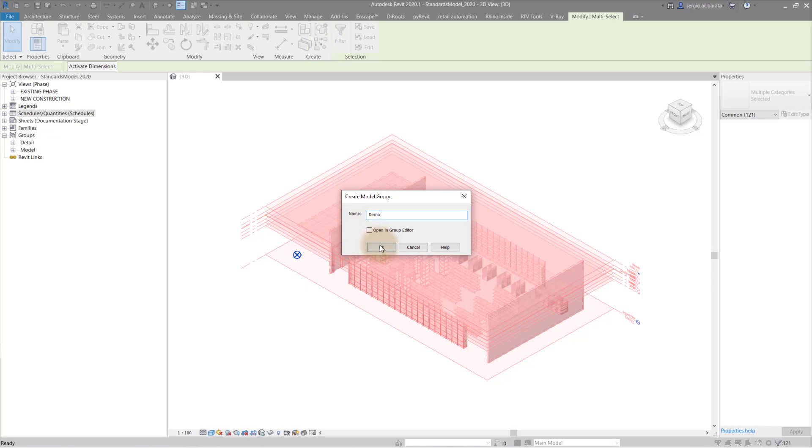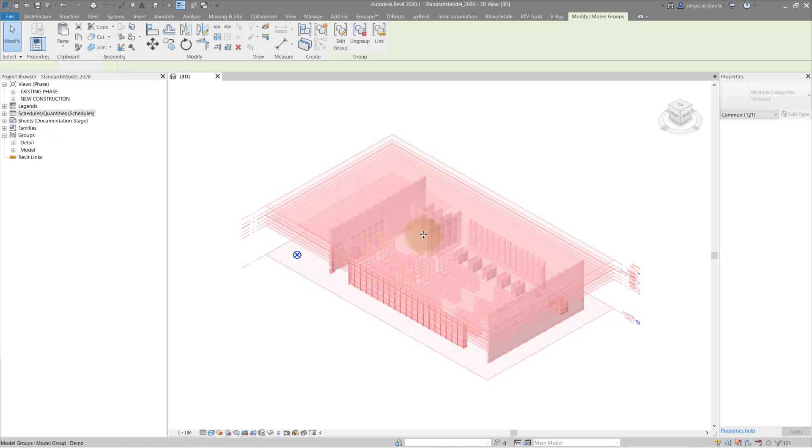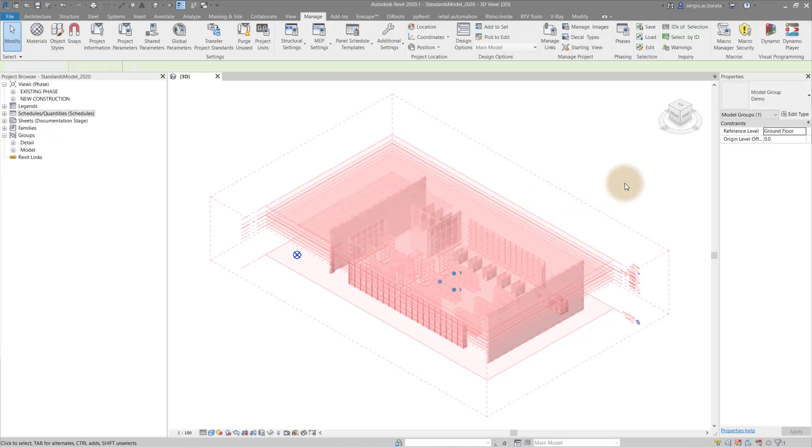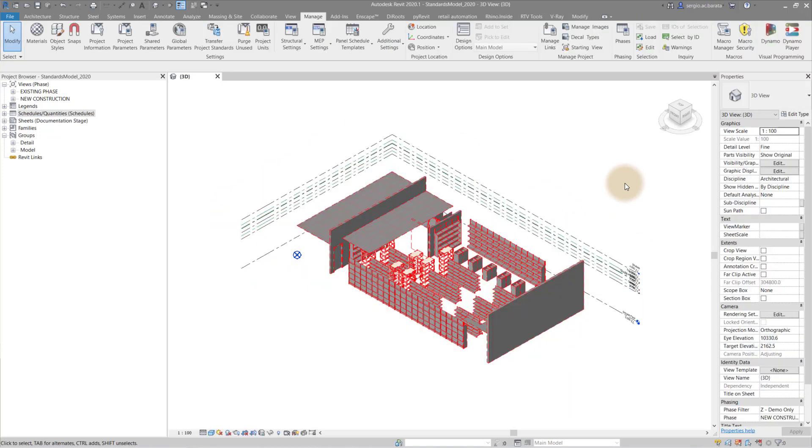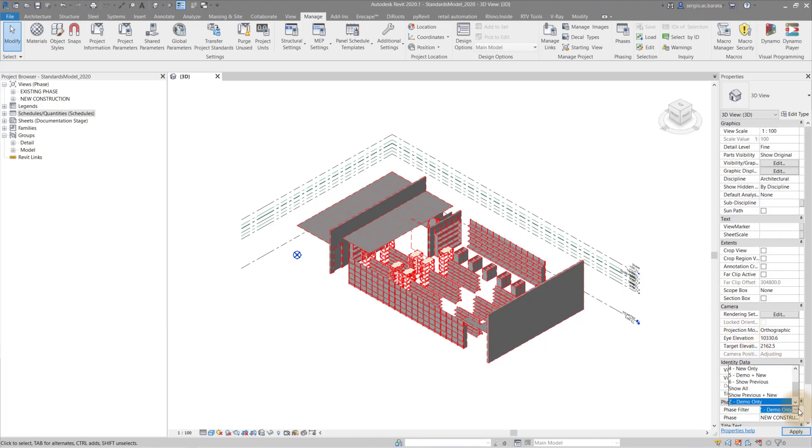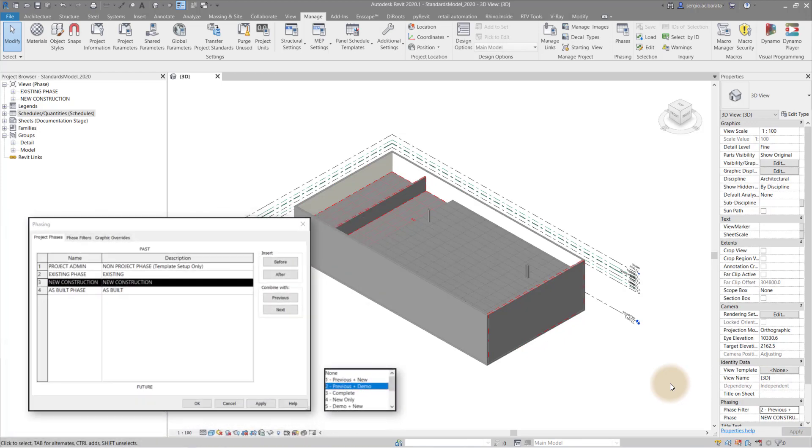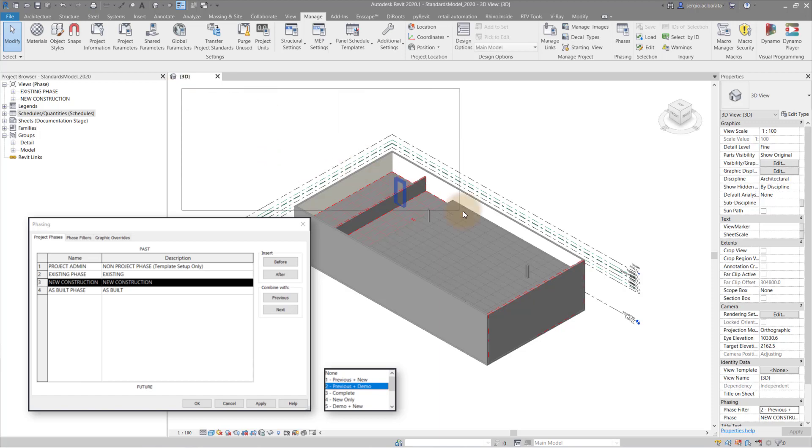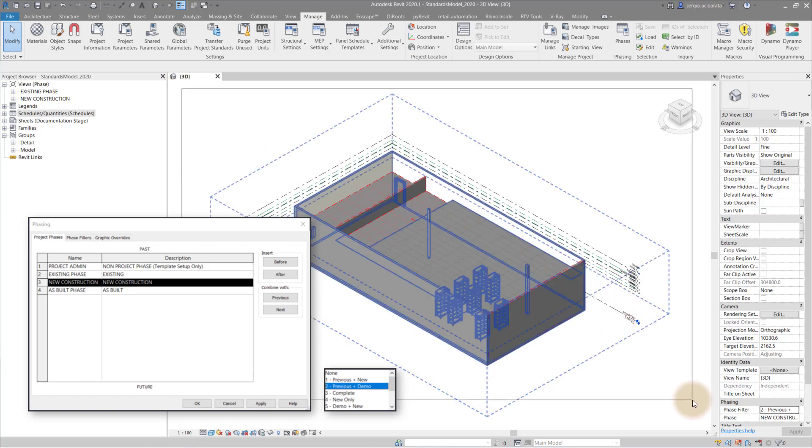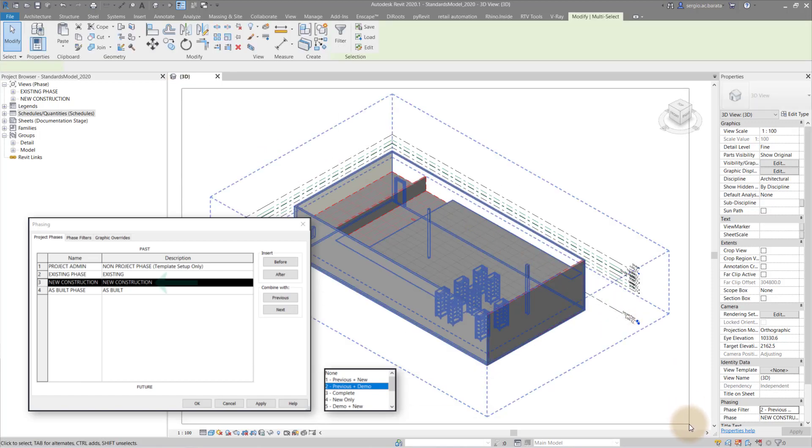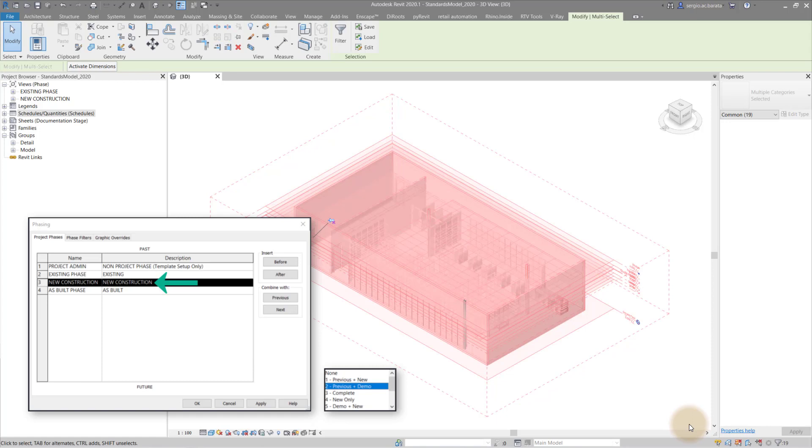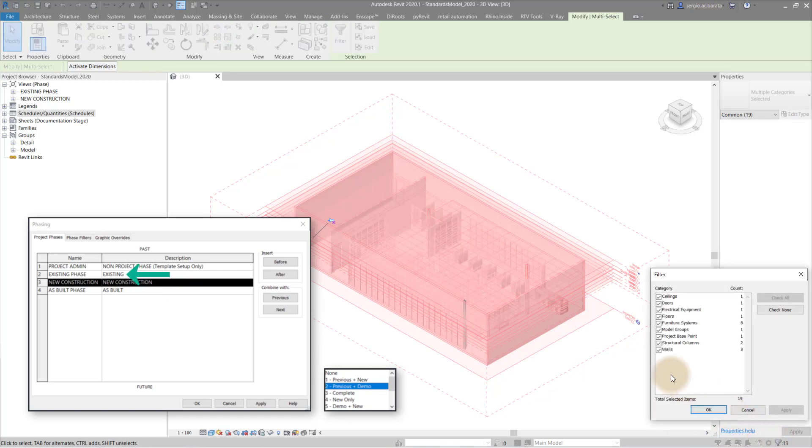Group 2 will contain all existing elements and also nest group 1, which contained all of the demolished elements. I have a preset phase filter for this called previous and demo. That is to show anything from the previous phase. Note, the current view is set to phase 3, the new construction phase. So in this case, the previous phase is phase 2, the existing phase.